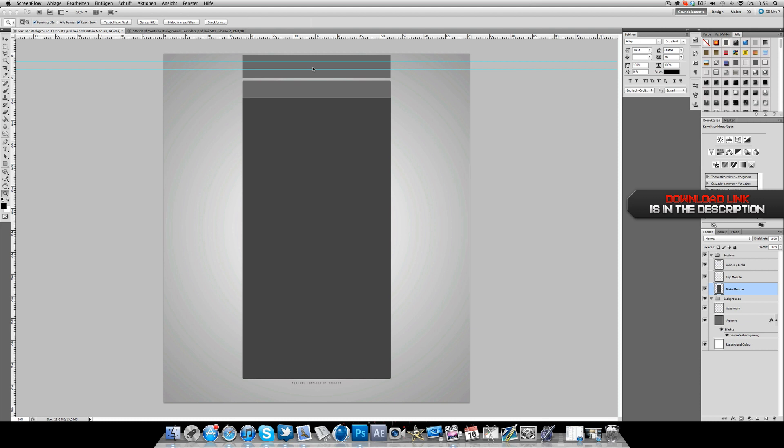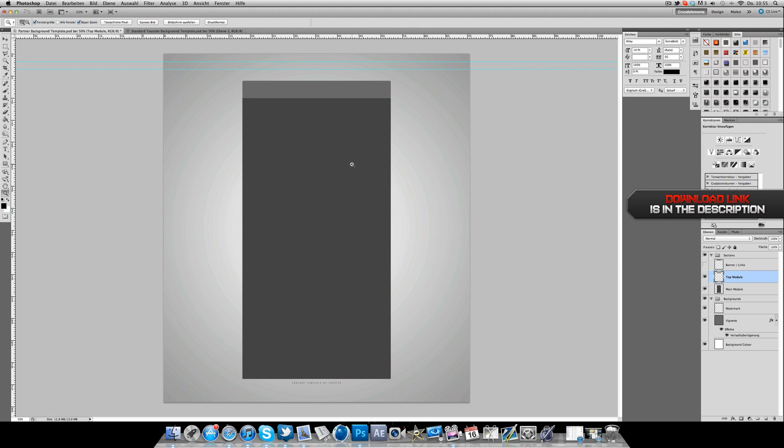Just a little walkthrough here. This banner section, you can make it invisible. These two layers are my modules, like in the last layouts too. And I got the white background color, a little vignette, so here's a gradient and a watermark down here.